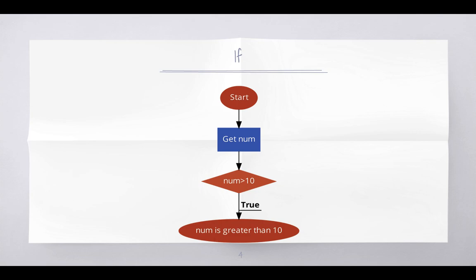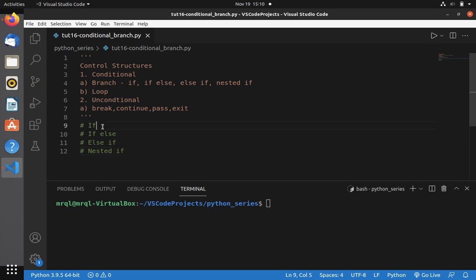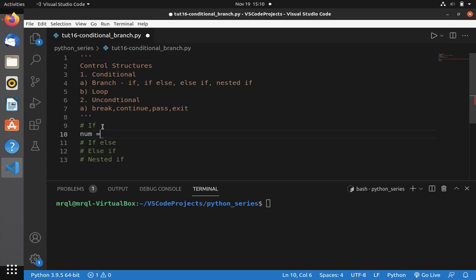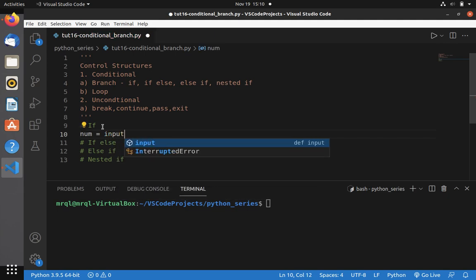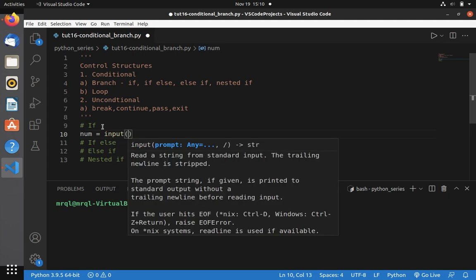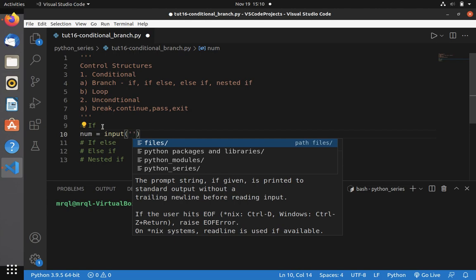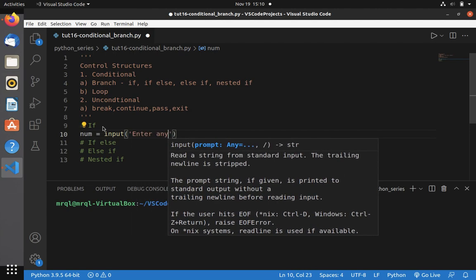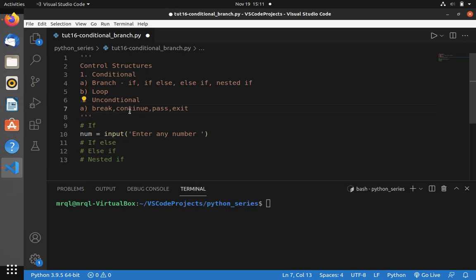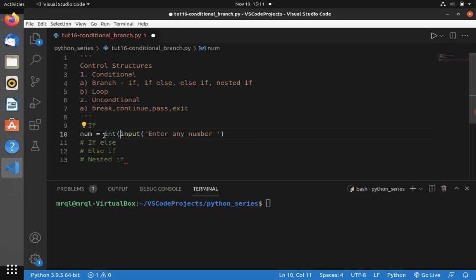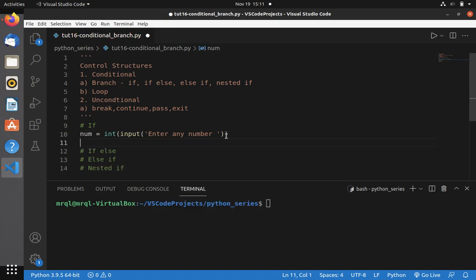Let me switch to VS Code. First I am going to get a number from the user. You can use the input() built-in function to get input from the user — here I need to prompt 'enter any number'. The input you get from the user is by default a string. If you want to use any other data type, you need to type cast. So here I am going to type cast it to integer.